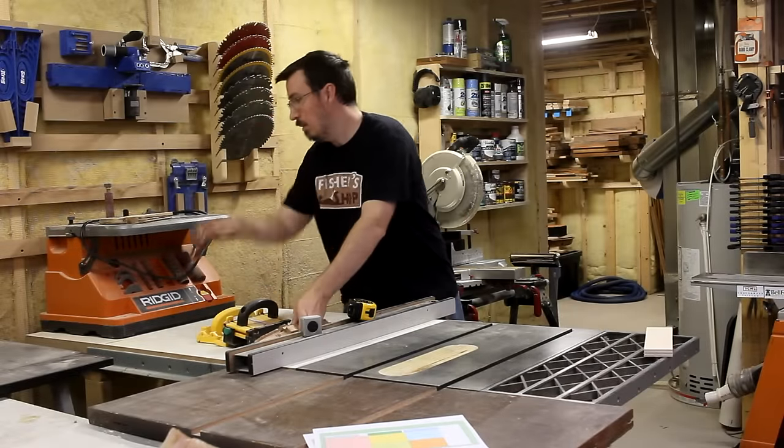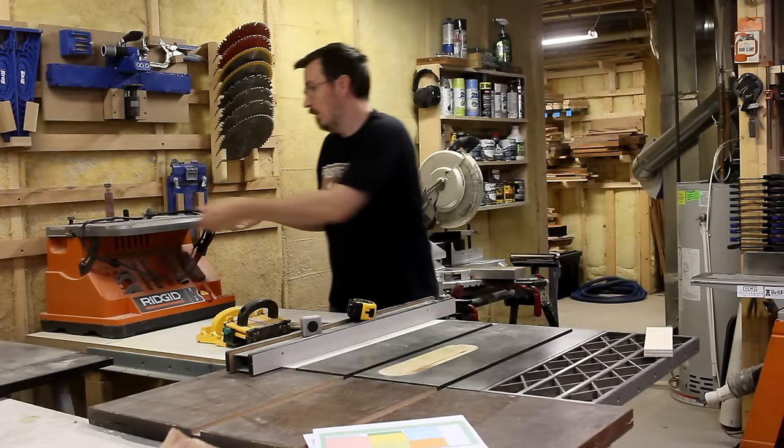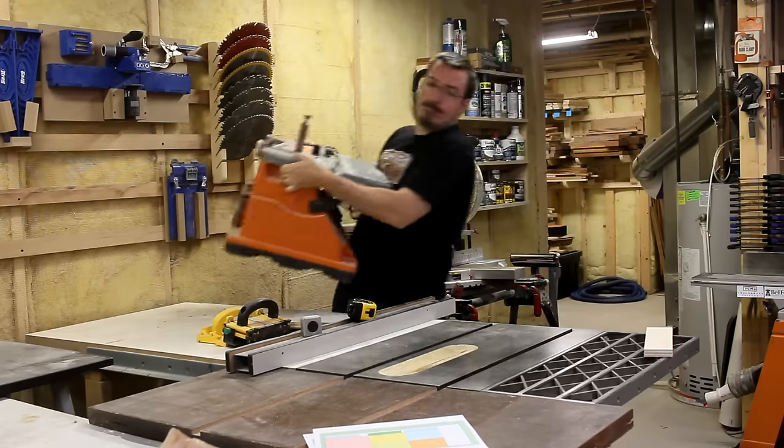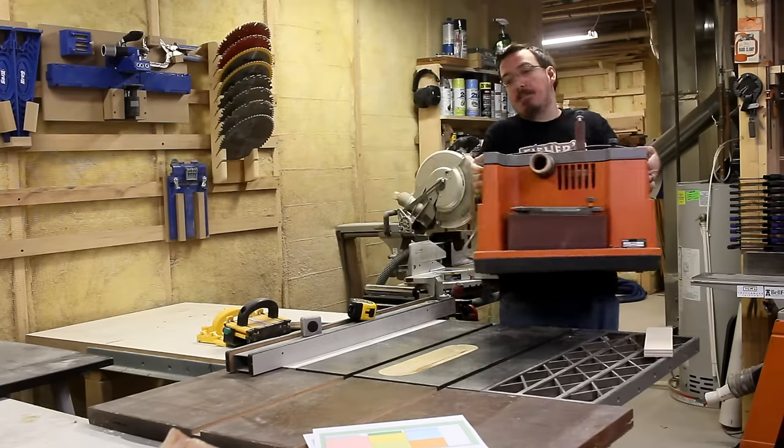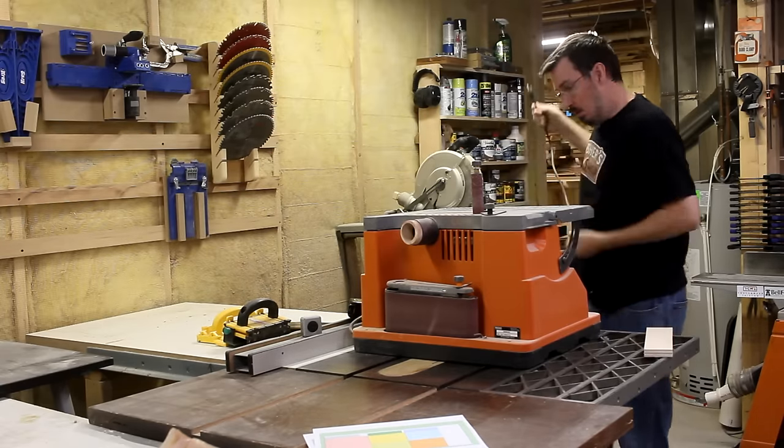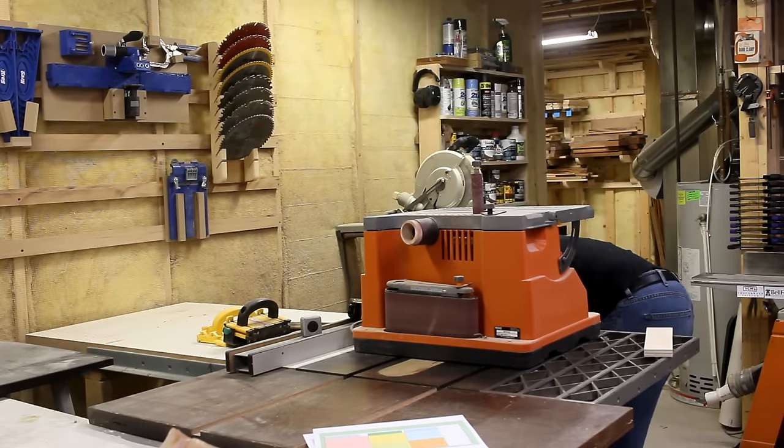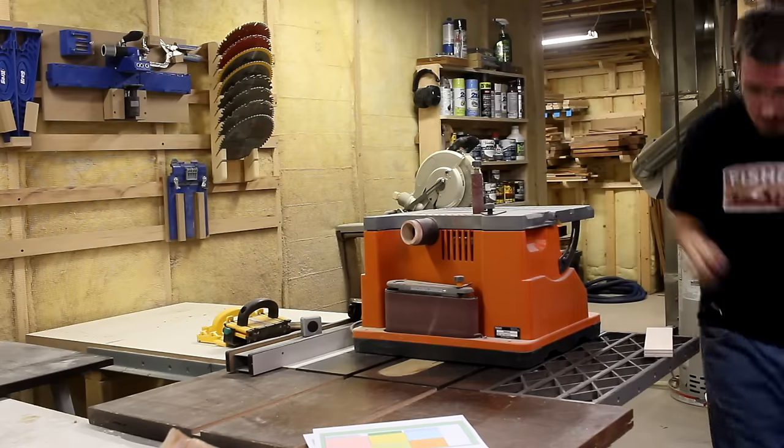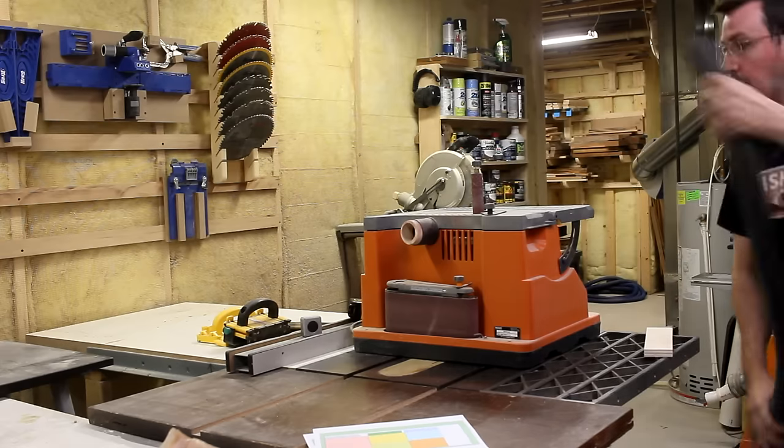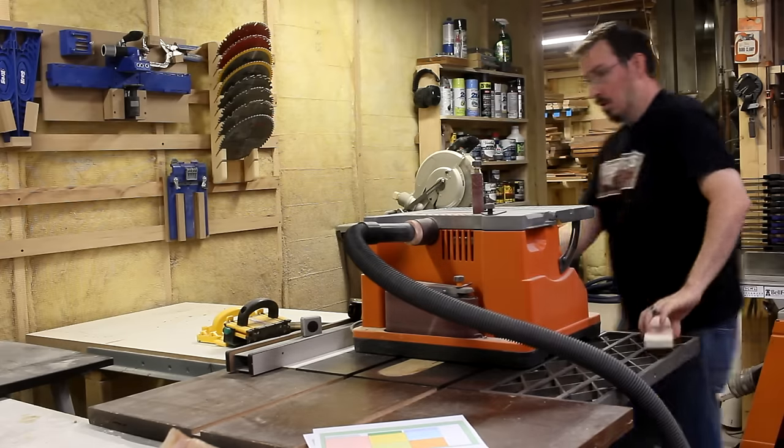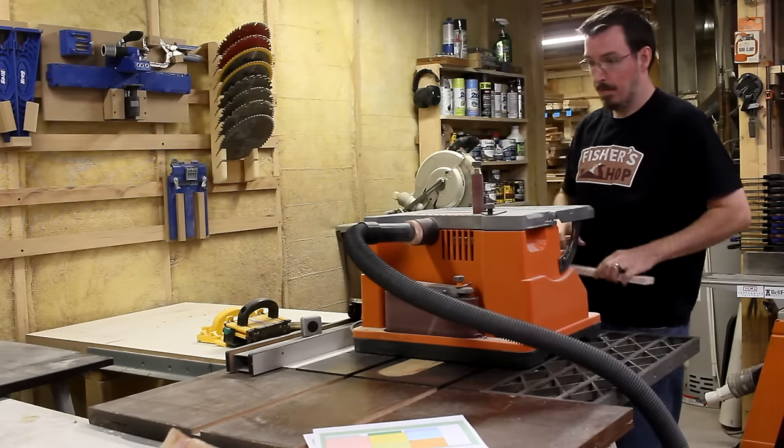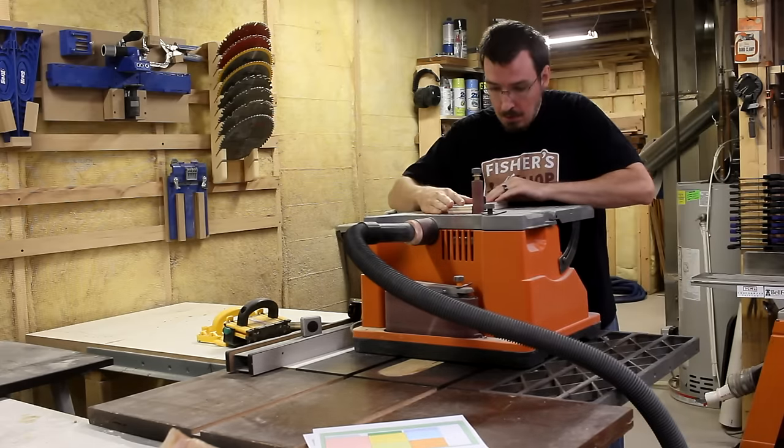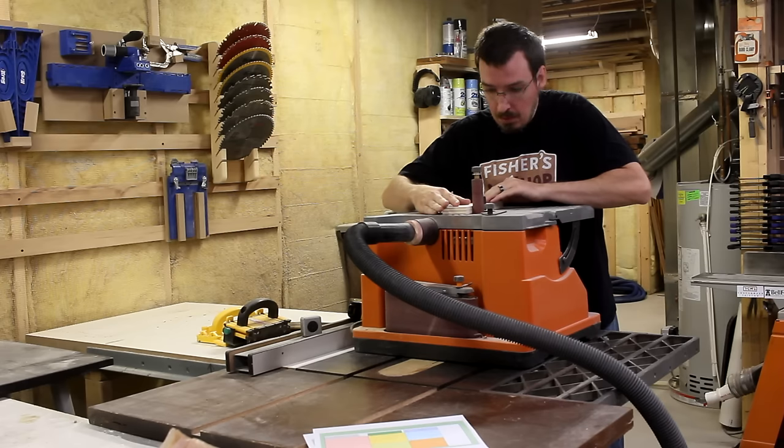Whenever I want to use my spindle sander, it's always a pain. It's kept back against the wall on my side feed table, and I always have to move a bunch of things and lift it out of there and set it up on my table saw. And then I've got to find some place to plug it in. I really need to find a better spot for it, but mainly I just need more room.